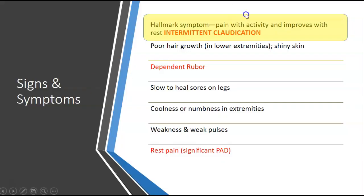Signs and symptoms — hallmark is pain with activity that improves with rest, known as intermittent claudication. Other symptoms include poor hair growth in the lower extremities, shiny skin, dependent rubor, slow-to-heal sores on the legs, coolness or numbness in the extremities, weakness or weak pulses, and rest pain. If a patient is having rest pain, they probably have significant peripheral arterial disease.